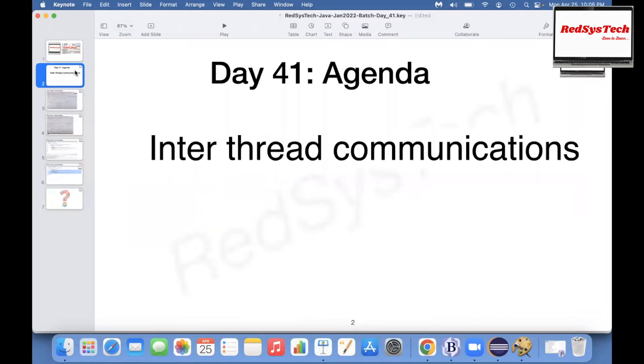When I say inter-thread communication, it's nothing but how threads are talking to each other. We are in Day 41, and this is the agenda for today.